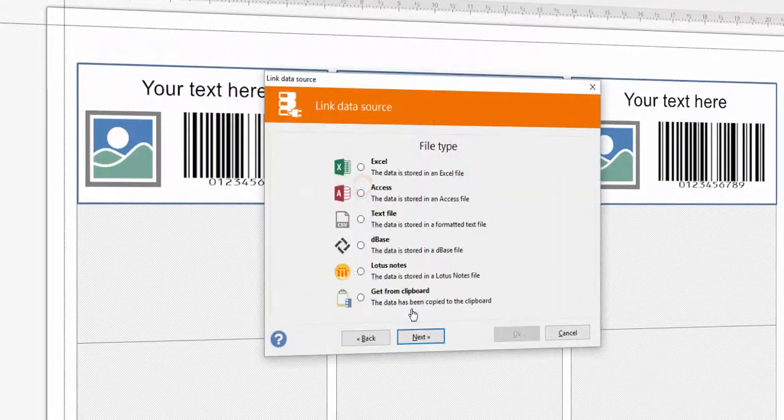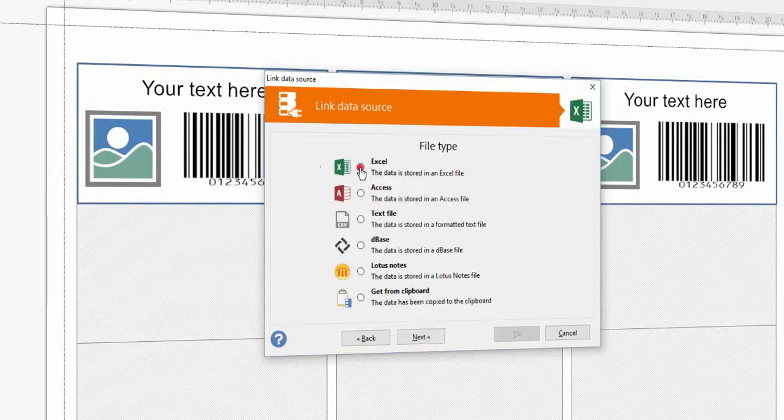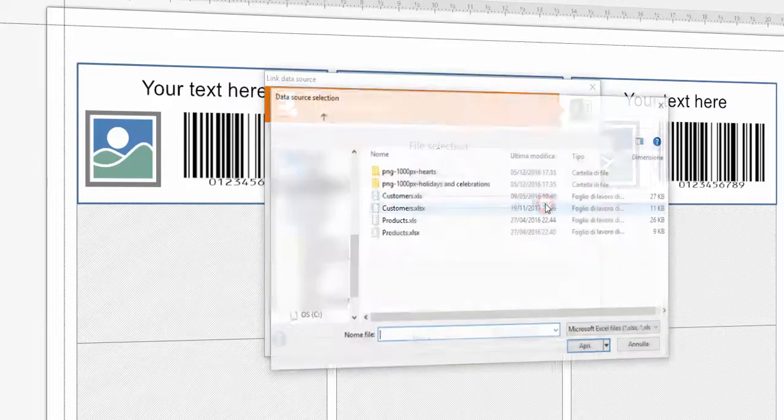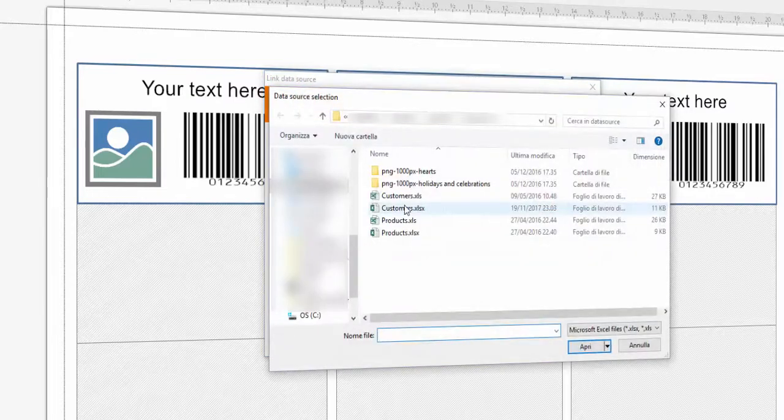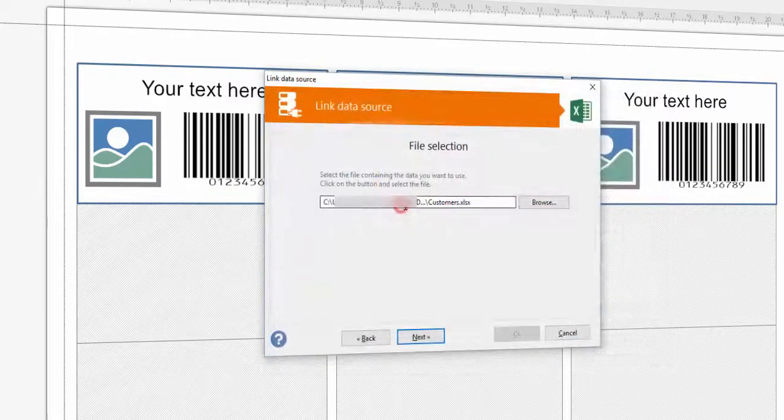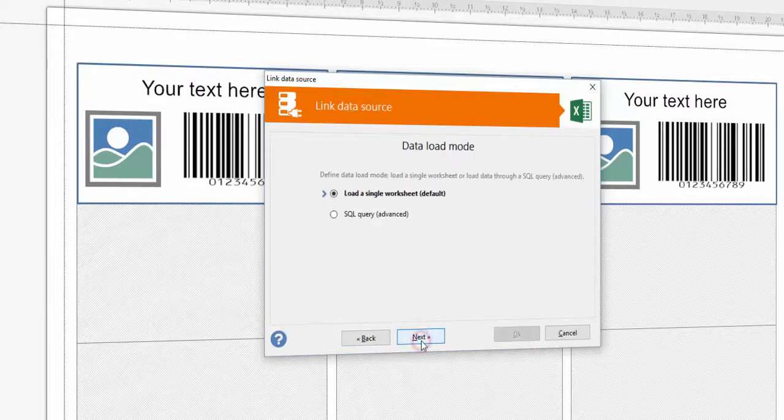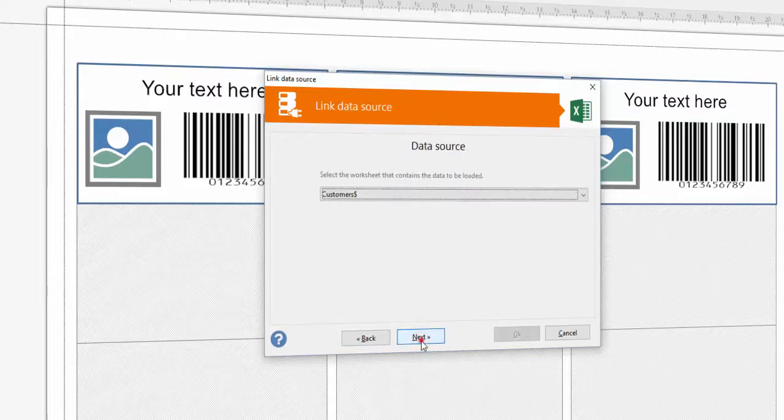Click the data source button. Select data source type. Browse to select the Excel file you want to connect. Specify if the first line is the header and select the worksheet to be loaded.